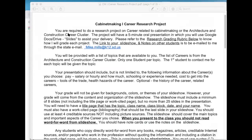We're going to have one person per topic. The first person to come up and tell me which topic they want is how we're going to do that. But before you do that, we're going to click on the research project so you can follow along. Cabinet Making One Career Research Project — you are required to do a research project on a career related to the Cabinet Making or the Architecture and Construction Career Cluster. The project will have a five-minute oral presentation in which you'll use Google Drive or Slides to assist your delivery. Please refer to the research grading rubric below to know how I will grade each project. The link to your slideshow and notes on other students is to be emailed to me through the state email if you are sharing that with me.